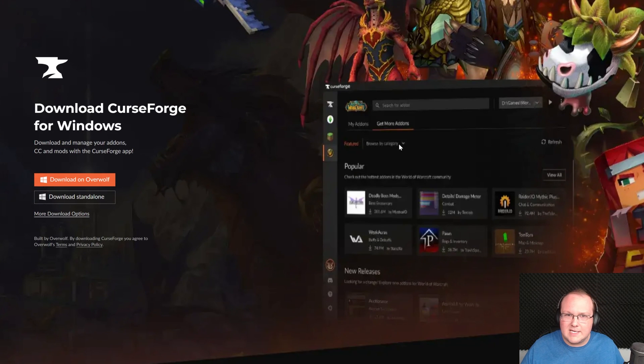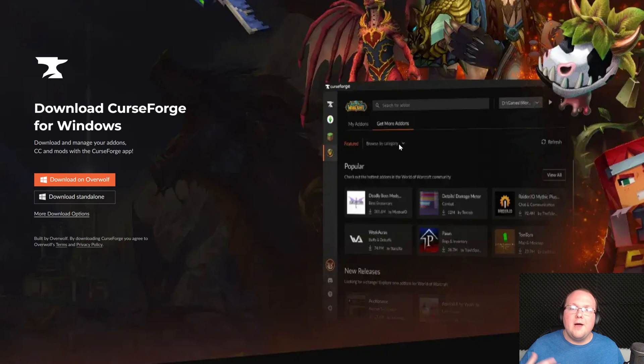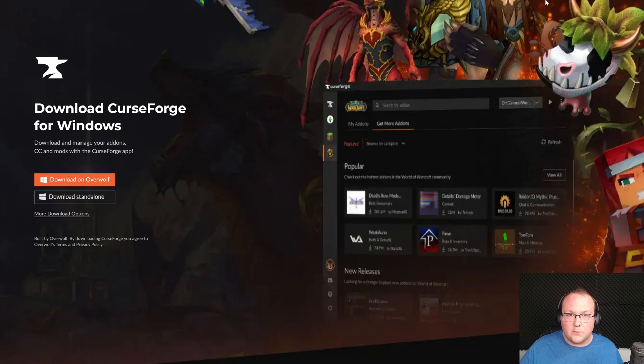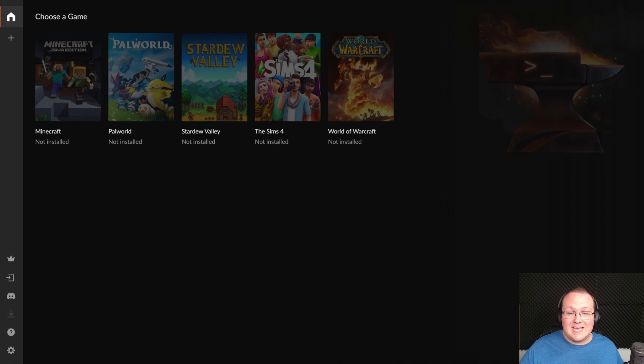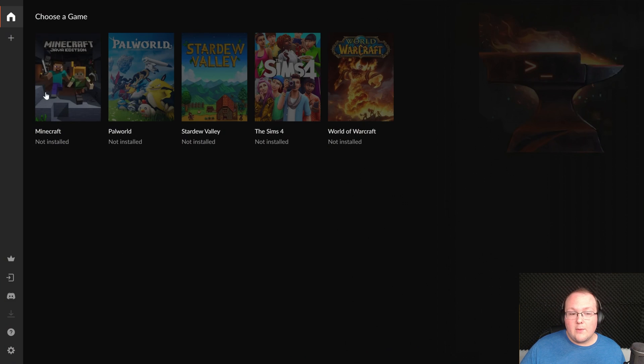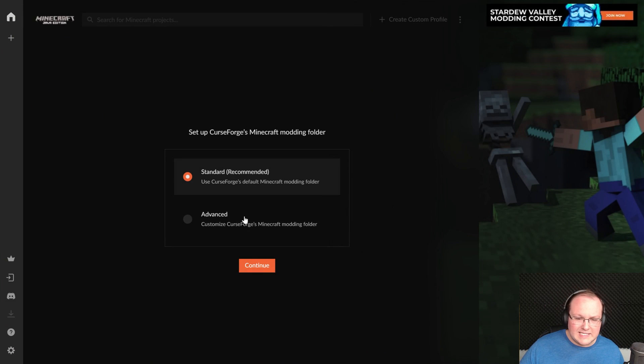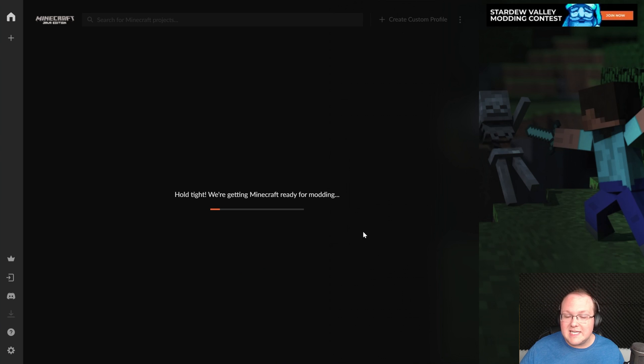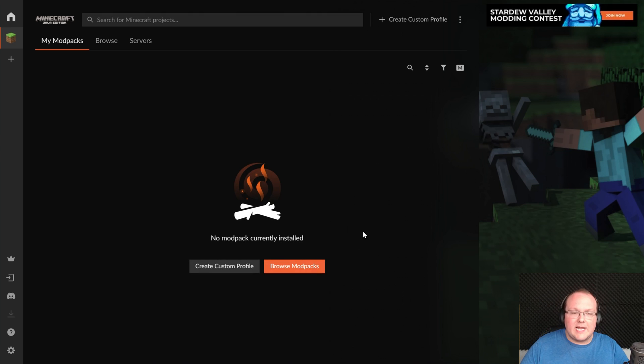It's the exact same process as any other program when it comes to installing it. And then, once you open up CurseForge, it is going to look something like this the first time you launch it. You need to go ahead and select Minecraft, and click Standard here and Continue, and then it'll get everything set up.